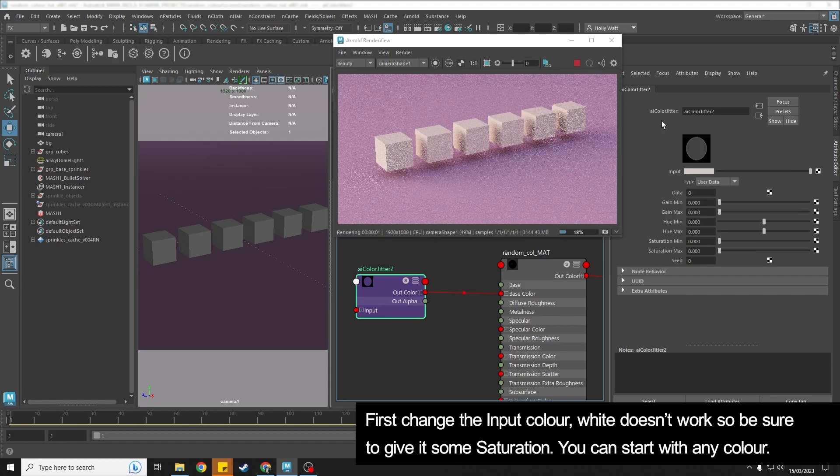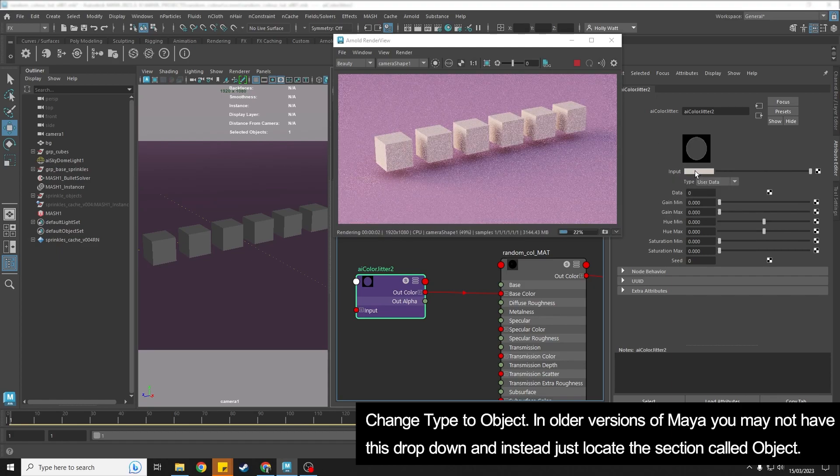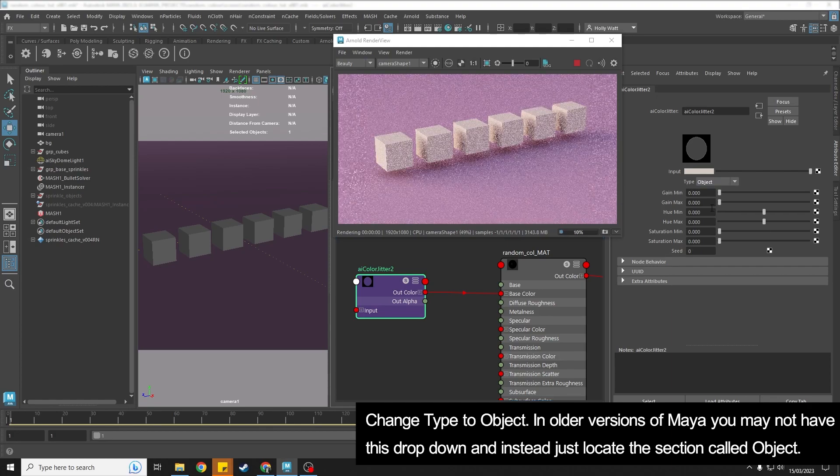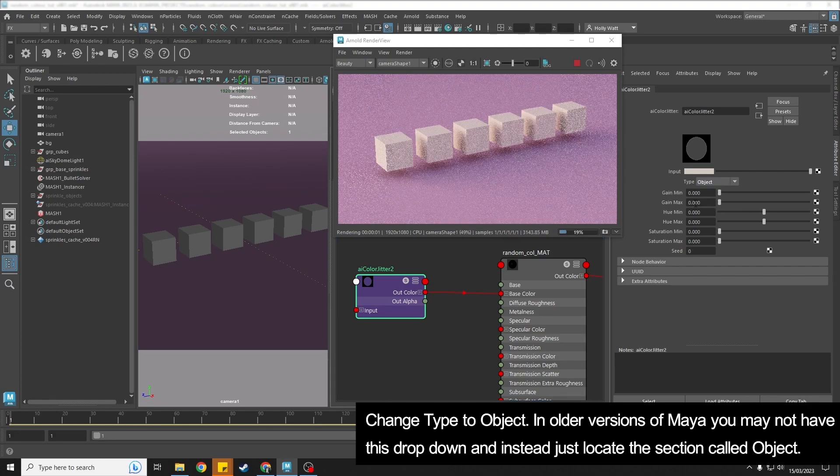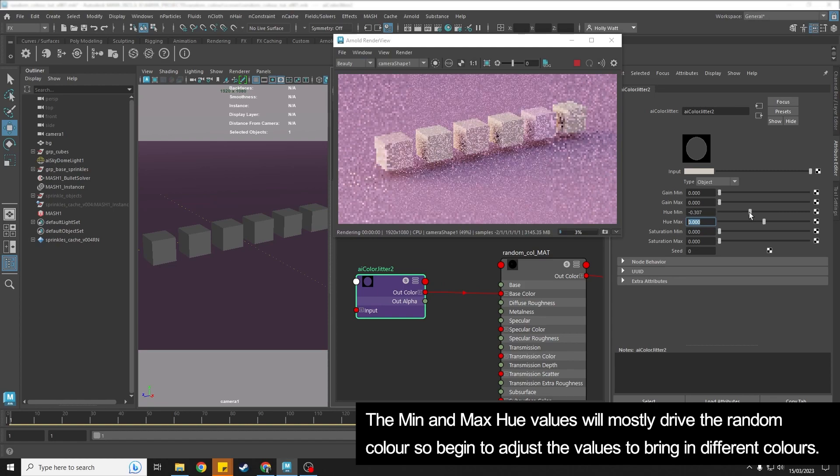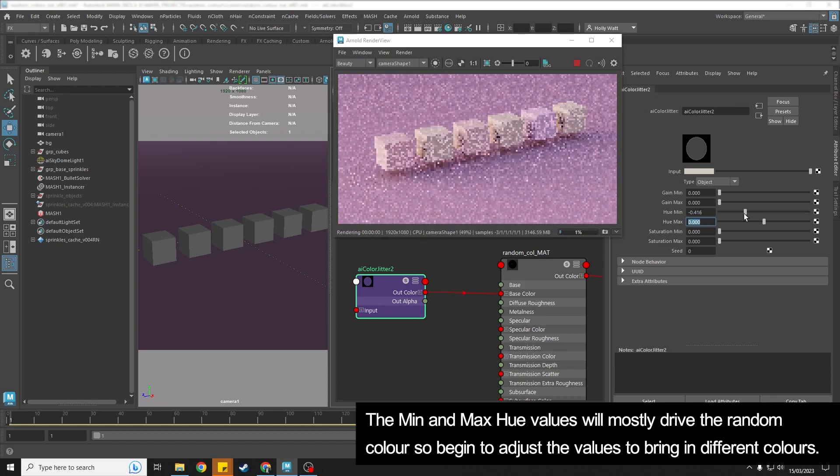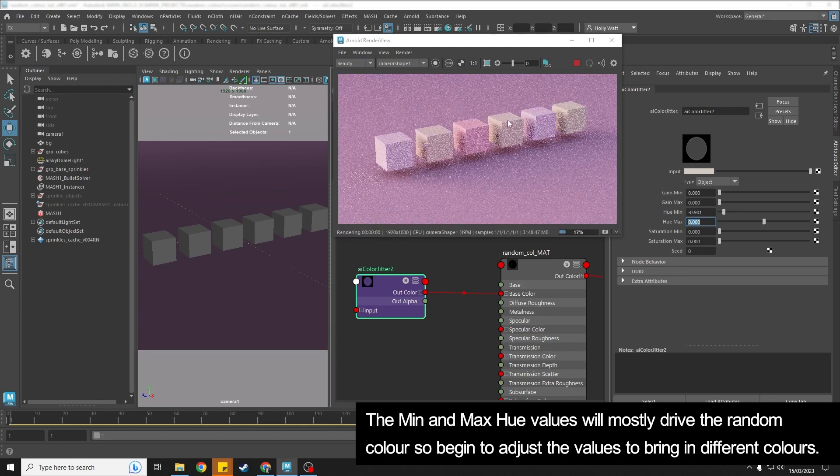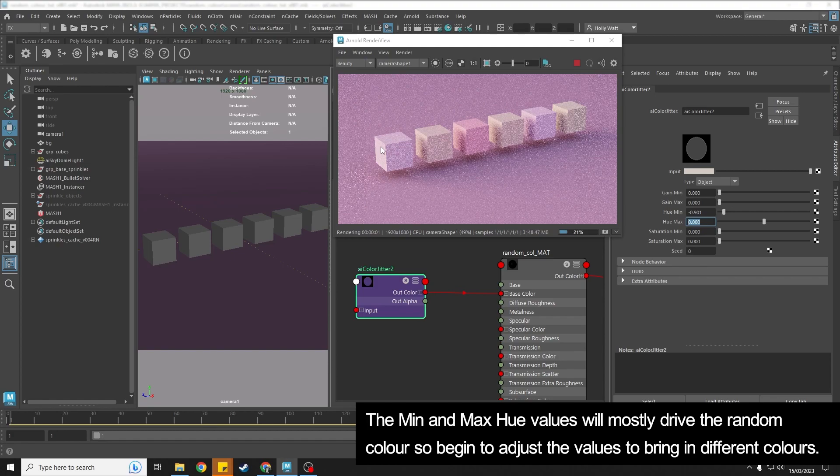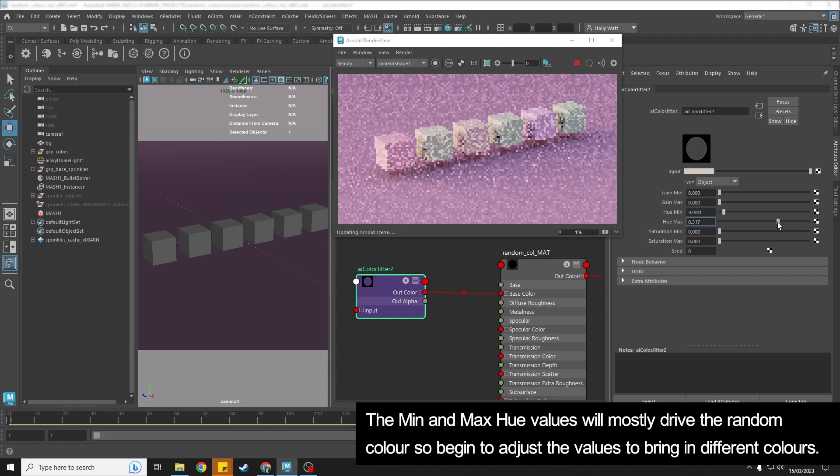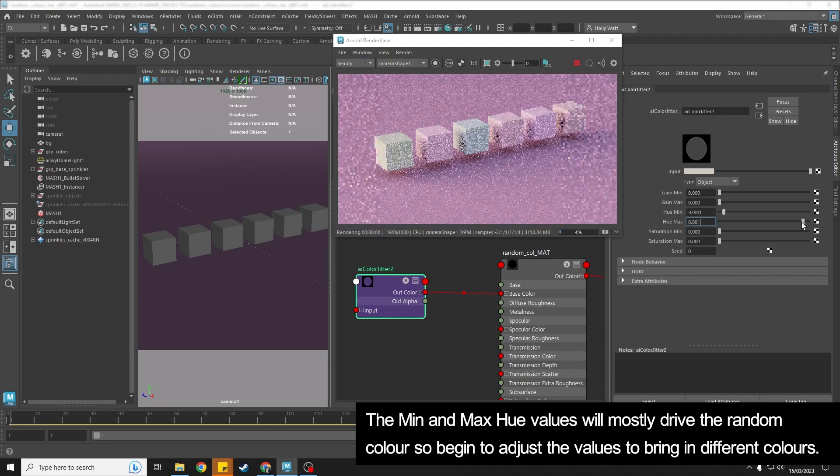The type we want to change to Object. And then you're mainly going to use the hue min and hue max. We start to bring this down, we can see that it is adding some kind of pink colors to my objects. And then we can push the hue max up and it starts to add a bit more.